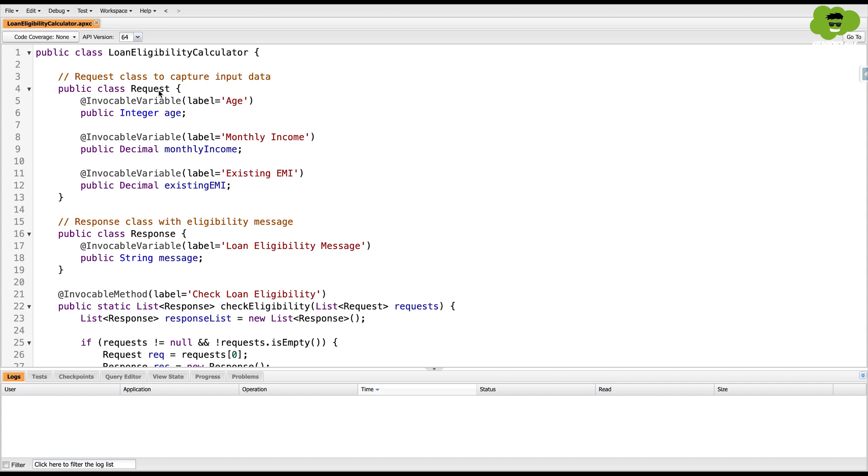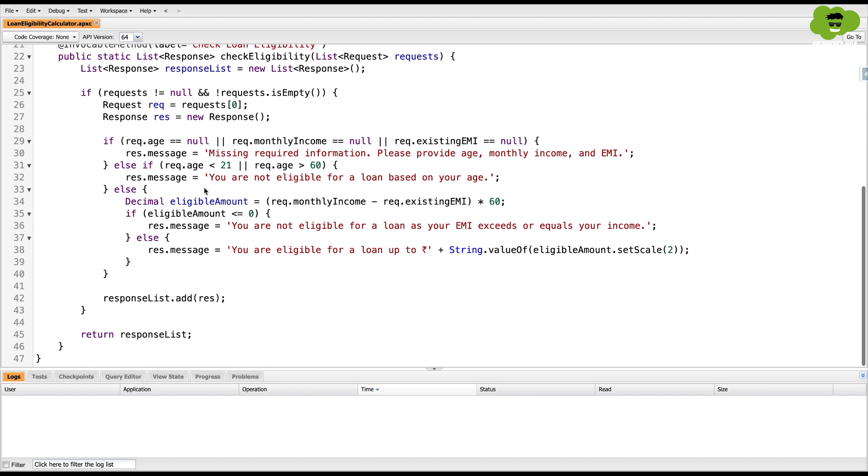In the request wrapper class, we have three variables: age, monthly income and existing EMI. And in the response, we have a message that we're going to pass as a response.